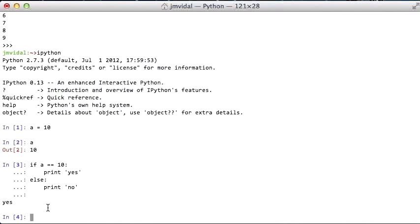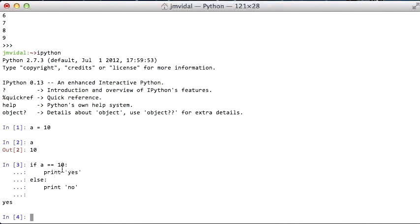It's very important that there's four spaces here and four spaces here, otherwise Python will not compile. So instead of using the curly brackets like Java uses, Python uses spaces themselves. That's very important to remember.